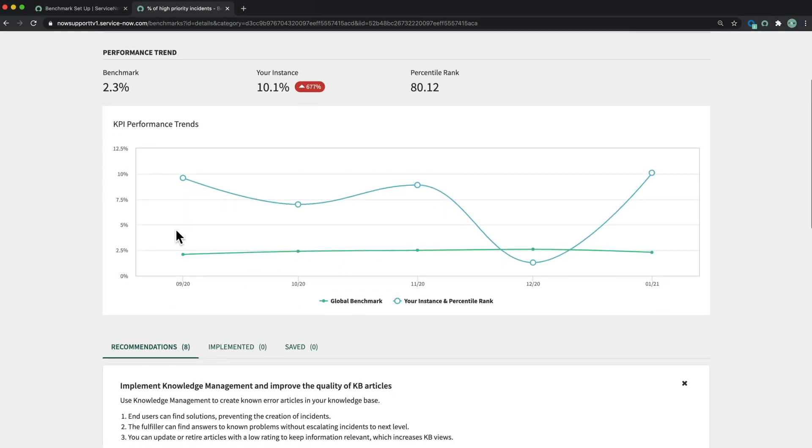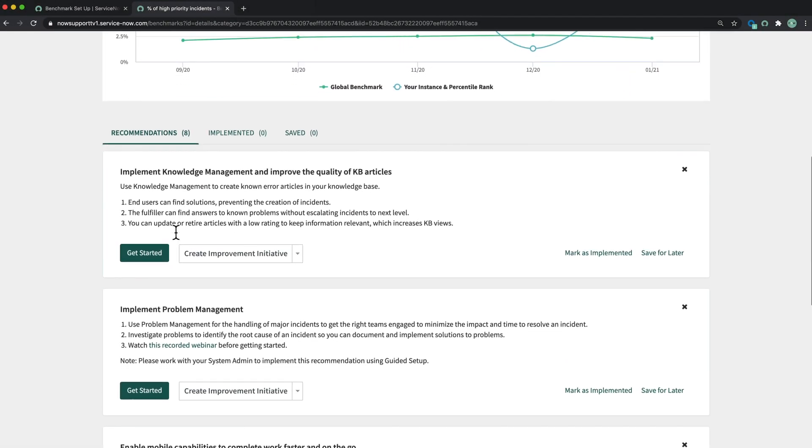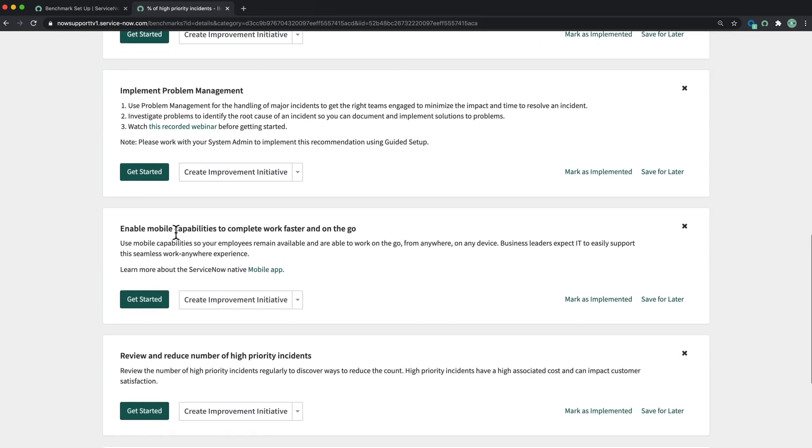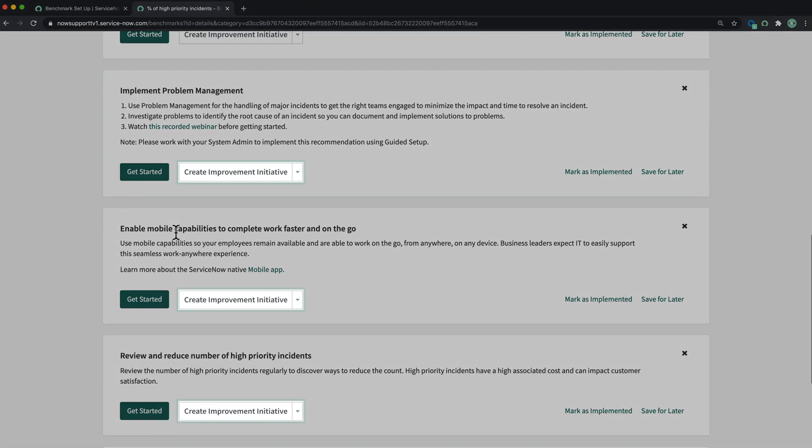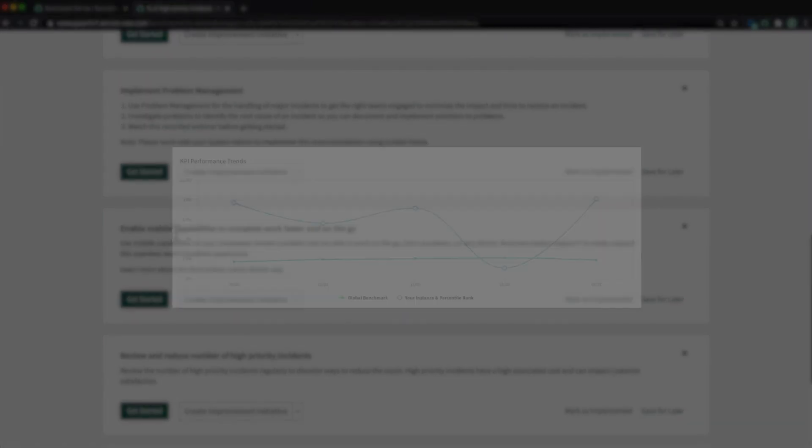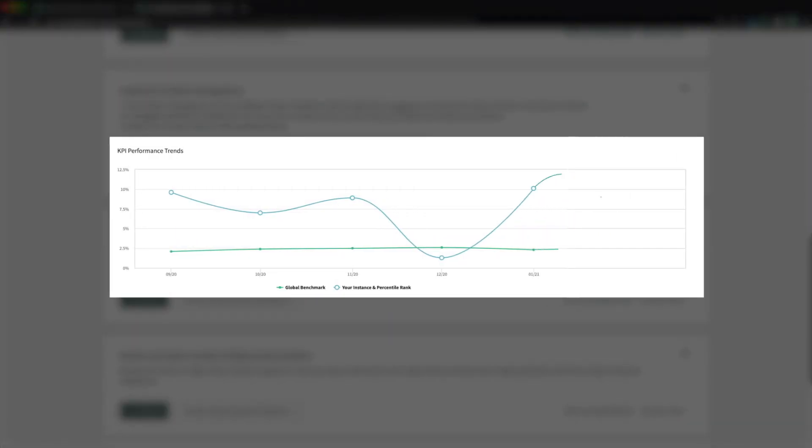If our KPI is trending in the wrong direction, the system offers recommendations for how to improve KPI performance within the context of features and capabilities we've enabled in our instance. For recommendations with available actions, we can take action right here to create a task. And when the task is completed, we'll see the before and after benefits on our KPI performance trend visualization.